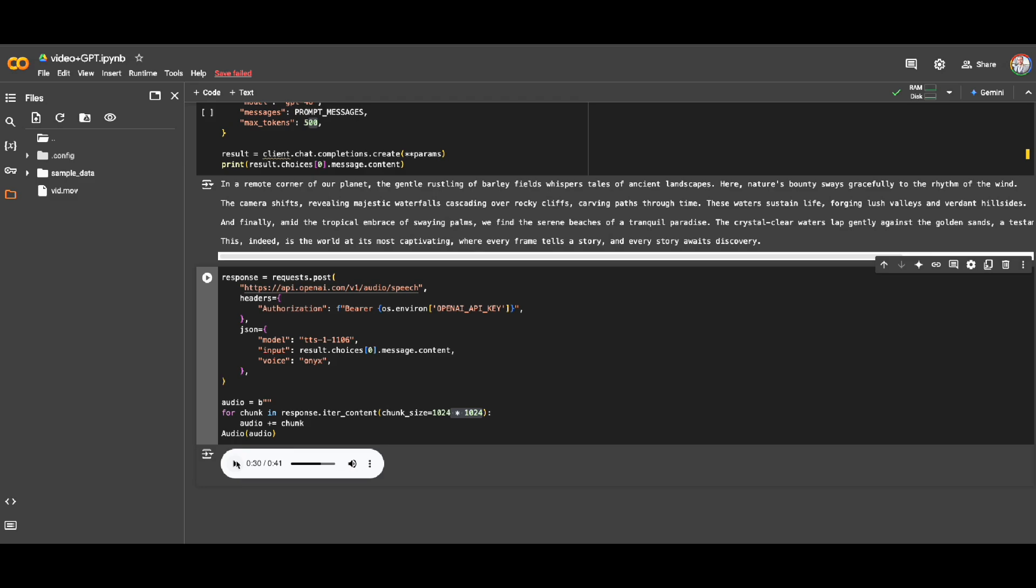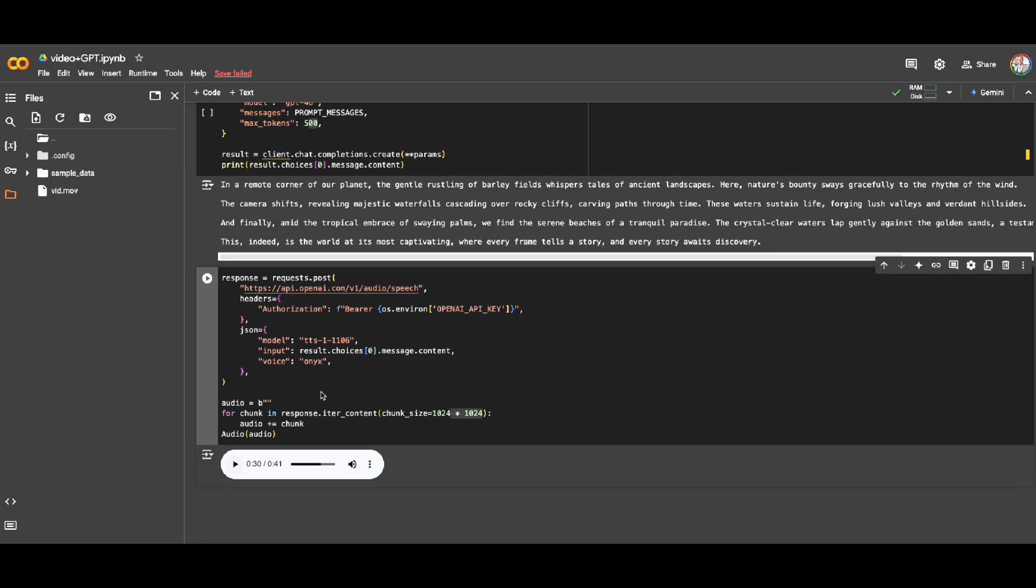Then you can just prompt your model whatever you want to do, any analysis you want to do over the frames, have the text generated or even voice generated. So the sky is the limit for even video-based use cases using language models or multimodal models.